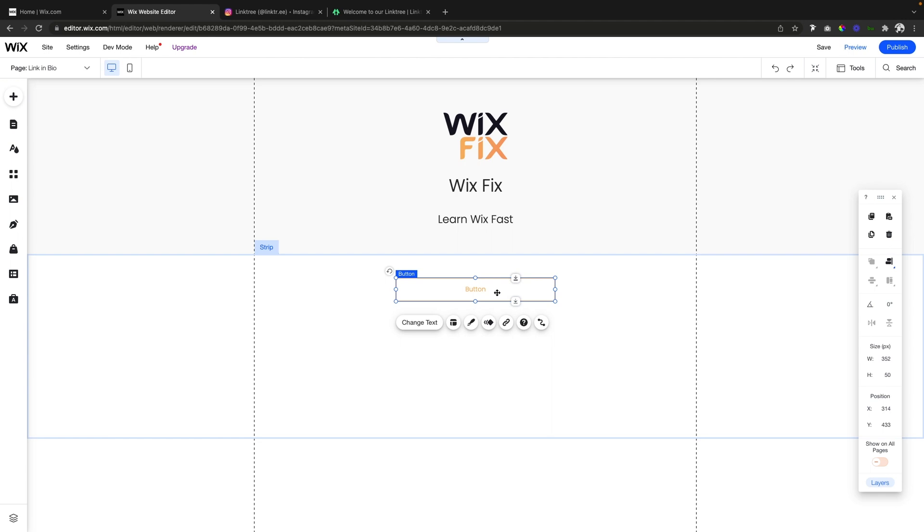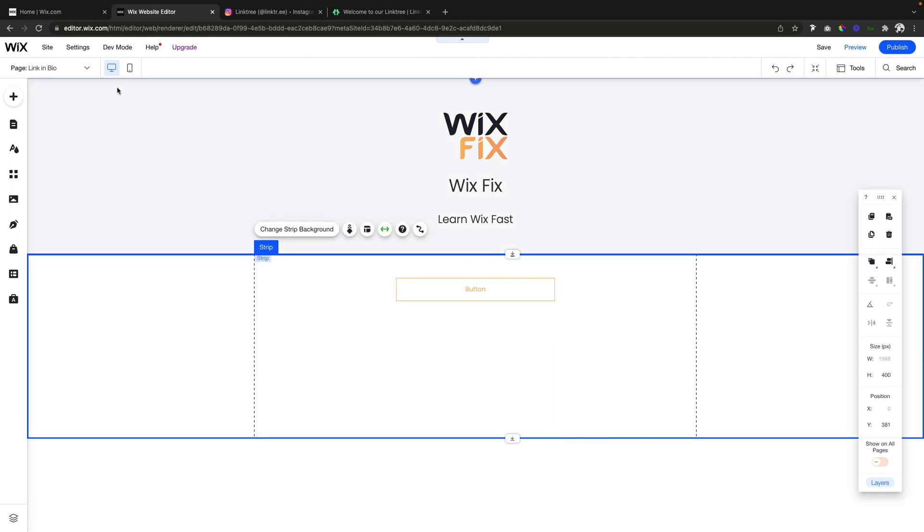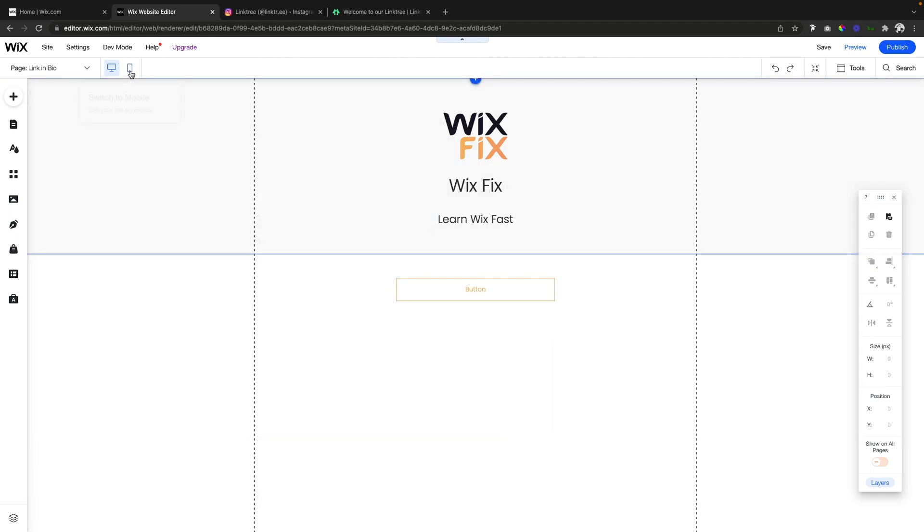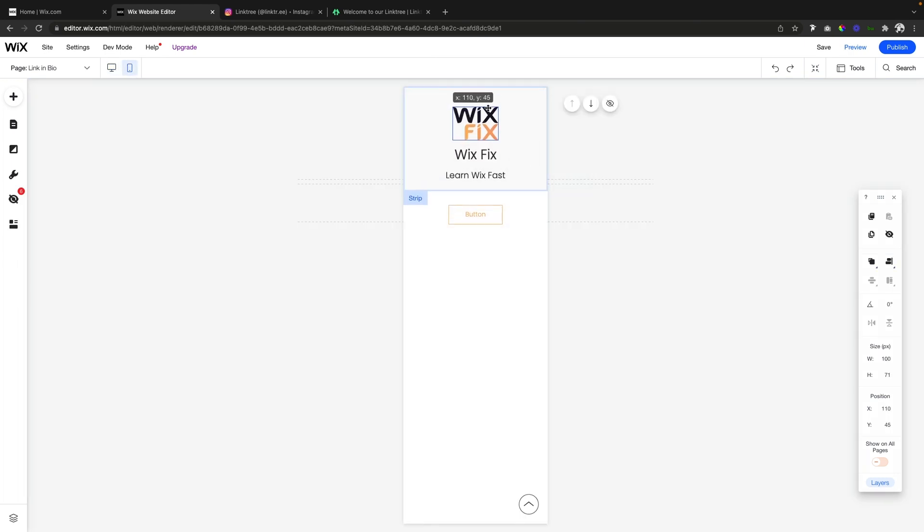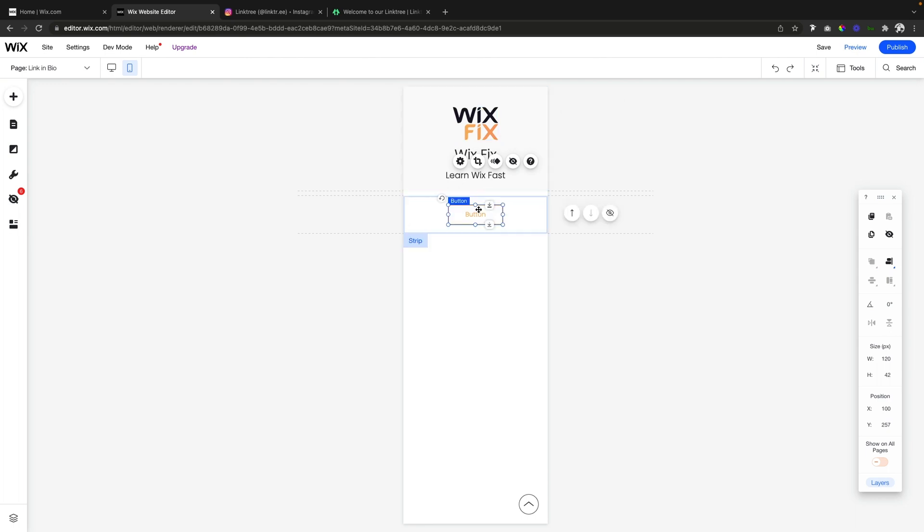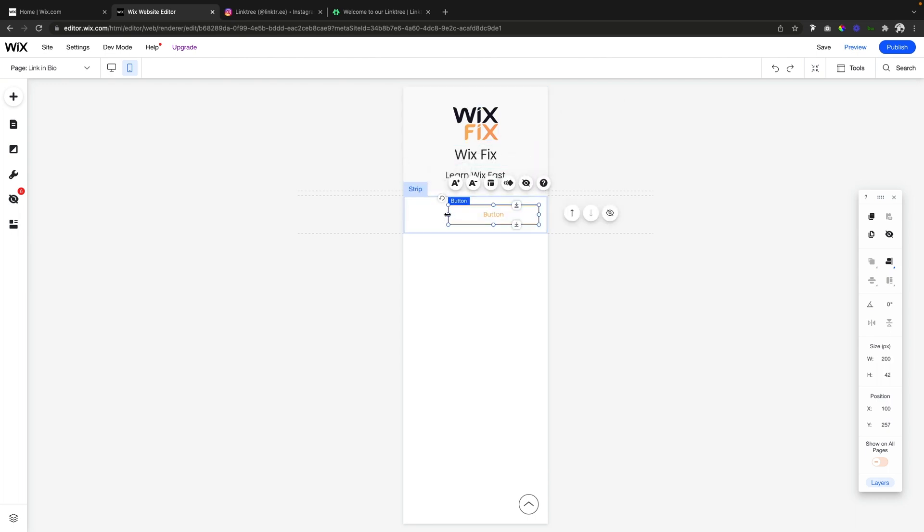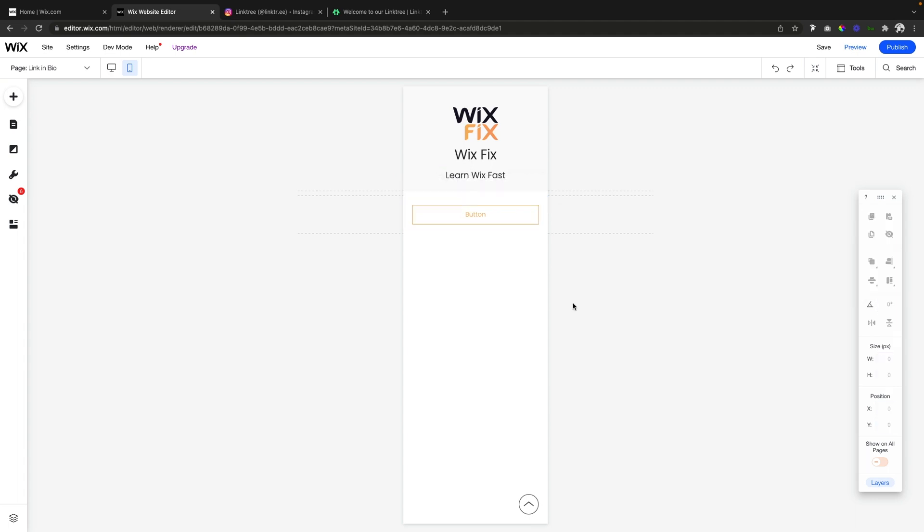Let's say we are done adding our buttons to our website. We just want to make sure that it looks good on mobile as well, because this is going to be primarily viewed on mobile devices. We'll make sure it looks good on all devices, specifically mobile.